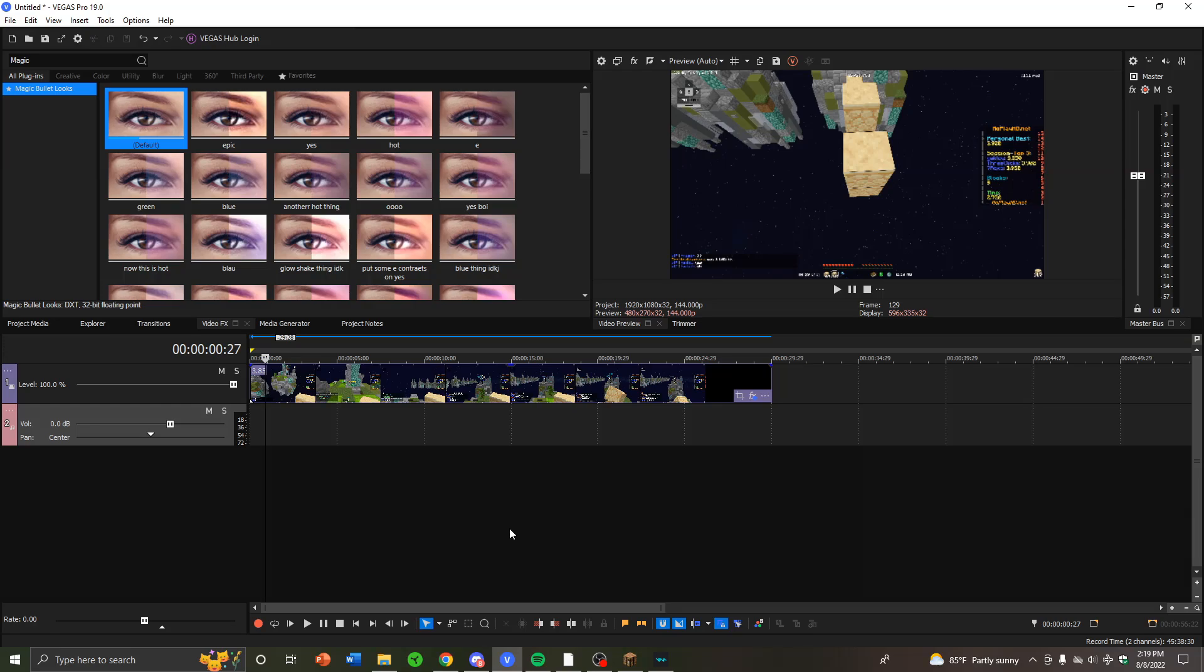Hello, welcome to the editing tutorial. I'm going to be going over three plugins and the effects I use and how to use some of them. The three plugins will be Magic Bullet Looks, Universe, and Sapphire. I will also show how to do a chat reaction as a bonus effect at the end.